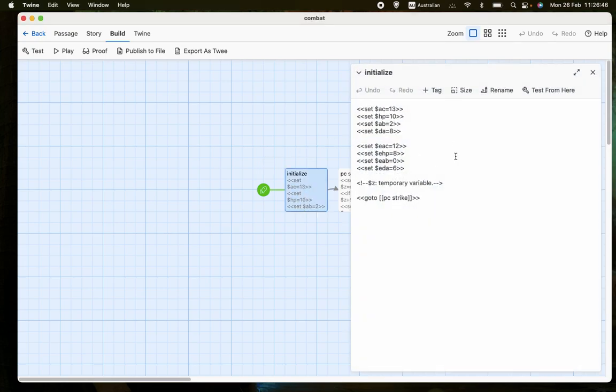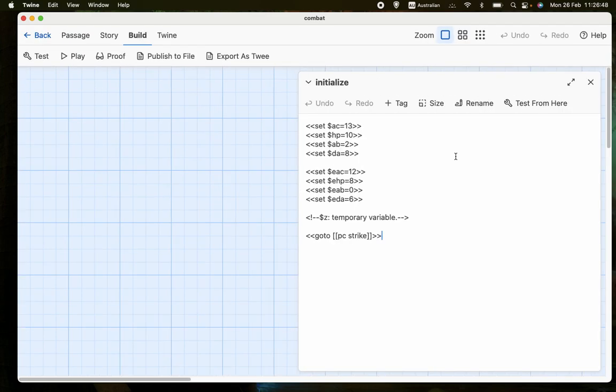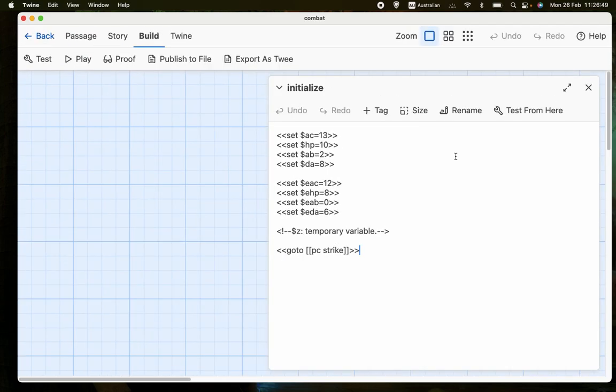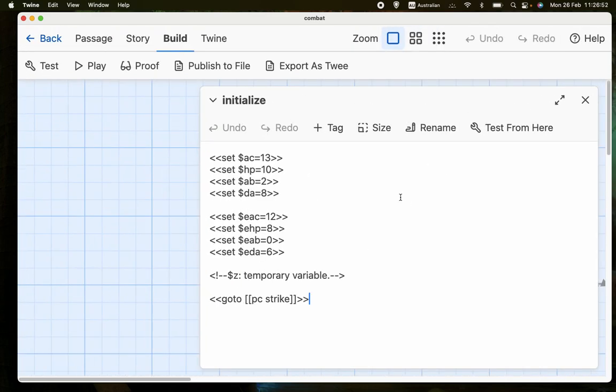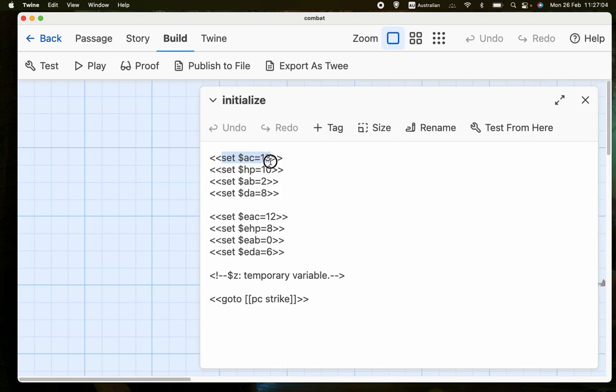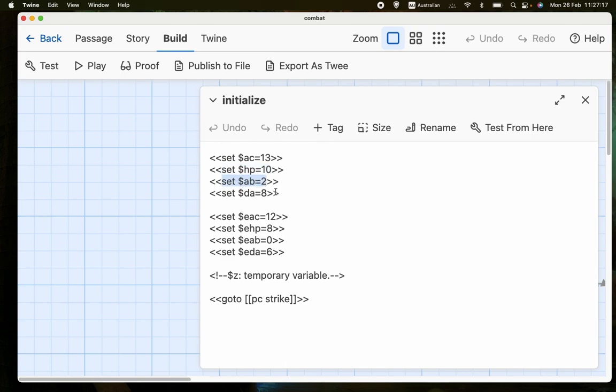I'll zoom in a little bit. What I've done, I'm using terms from Dungeons & Dragons, just because that's the most common game. But of course you don't have to base it on that. So we have $AC, which is armor class. $HP, which is hit points. How much damage you can take before you die. $AB, which is attack bonus. It affects how likely you are to hit your enemy.